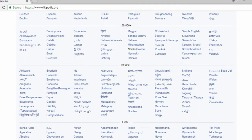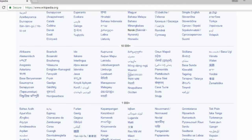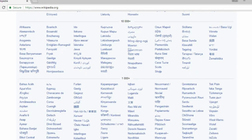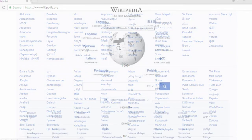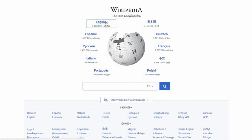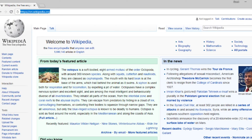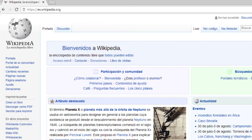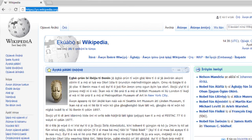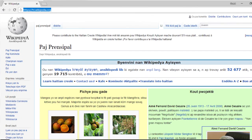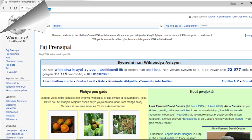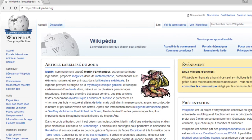Typically, the name for a site is the official two-letter language code followed by .wikipedia.org. For example, English would be en.wikipedia.org, Spanish es.wikipedia.org, Yoruba yo.wikipedia.org, Haitian Creole ht.wikipedia.org, French fr.wikipedia.org, and so on and so forth.